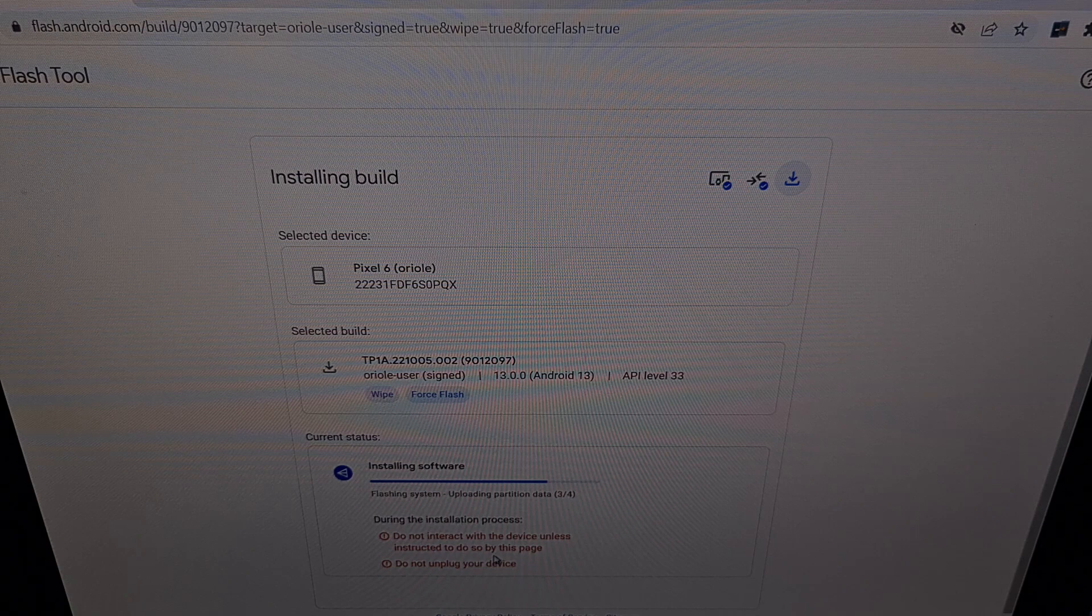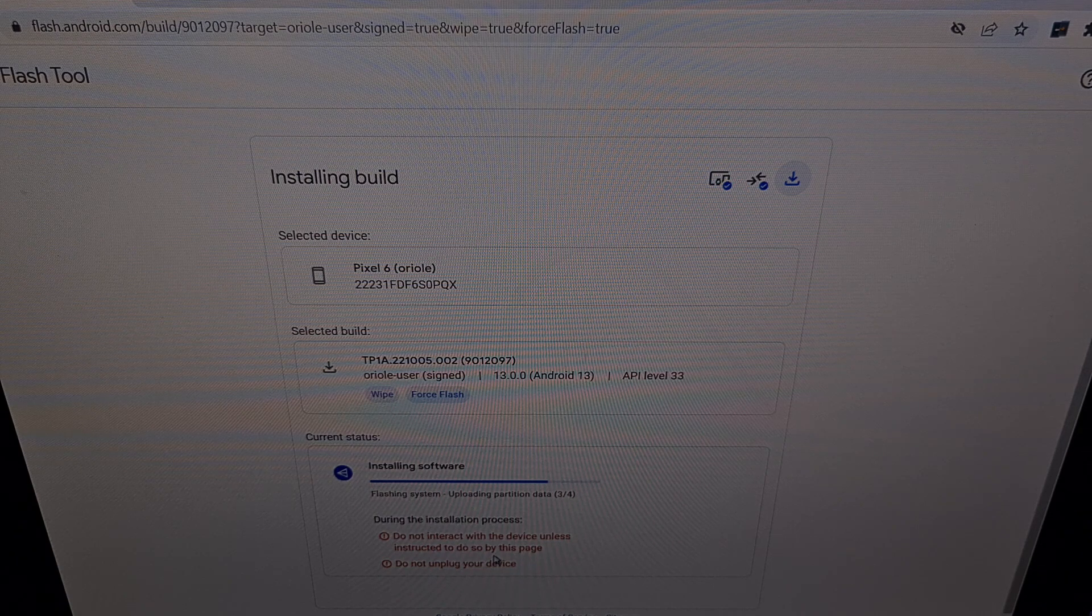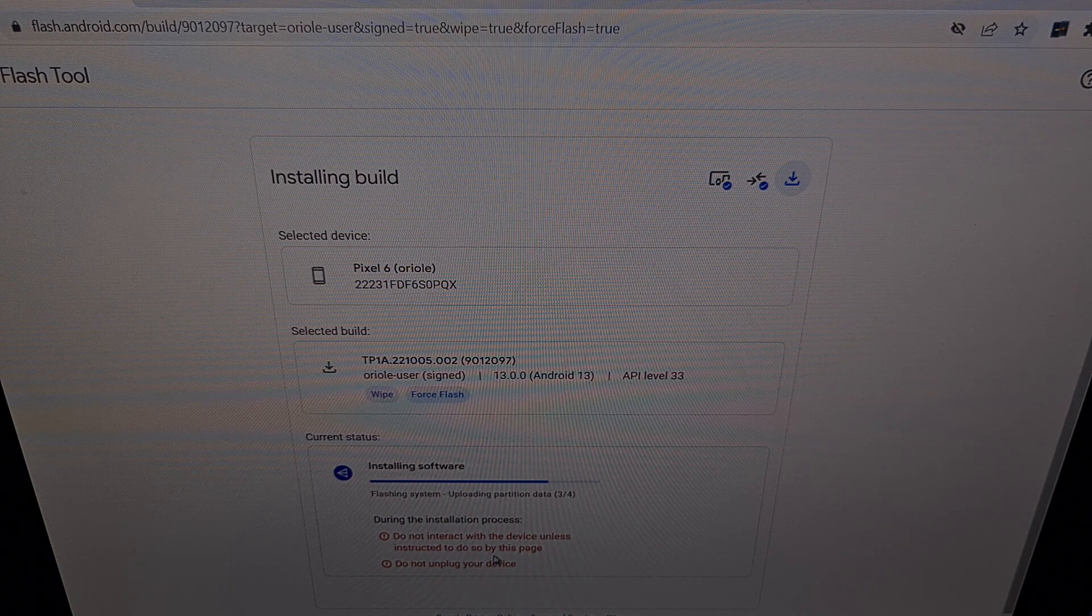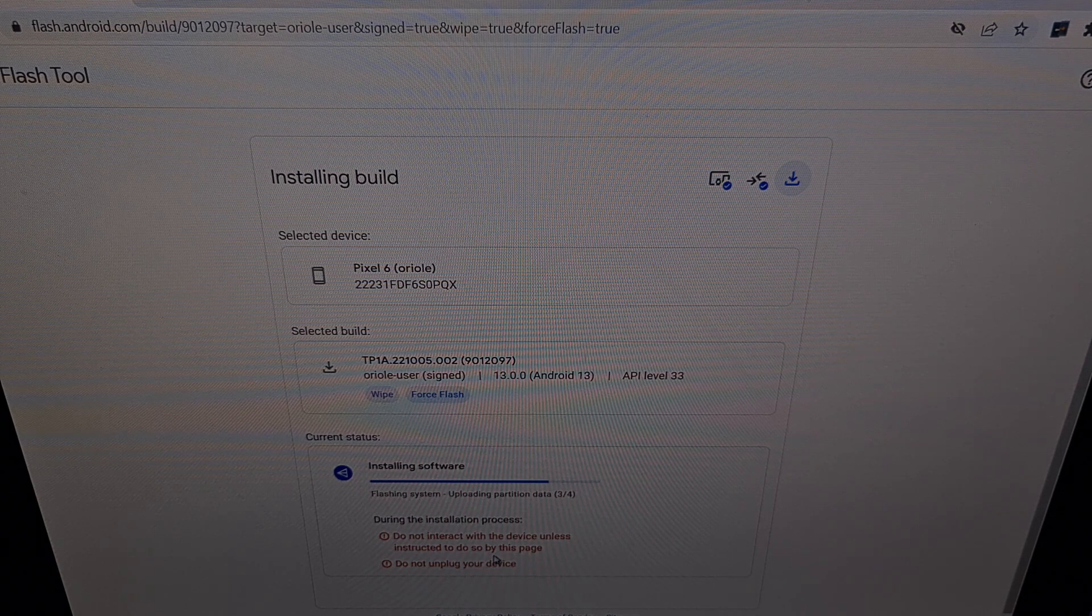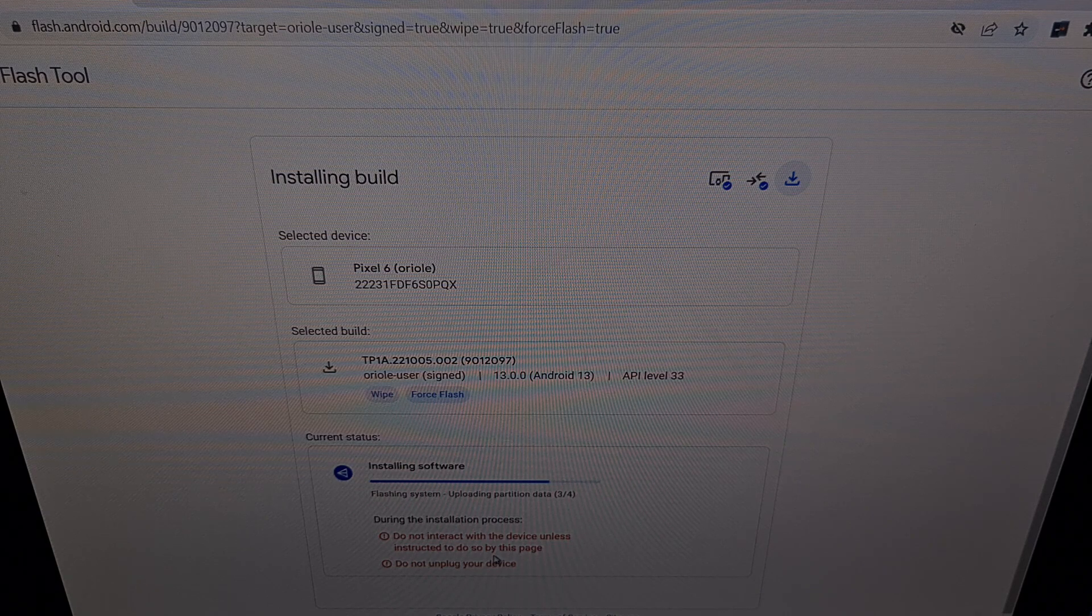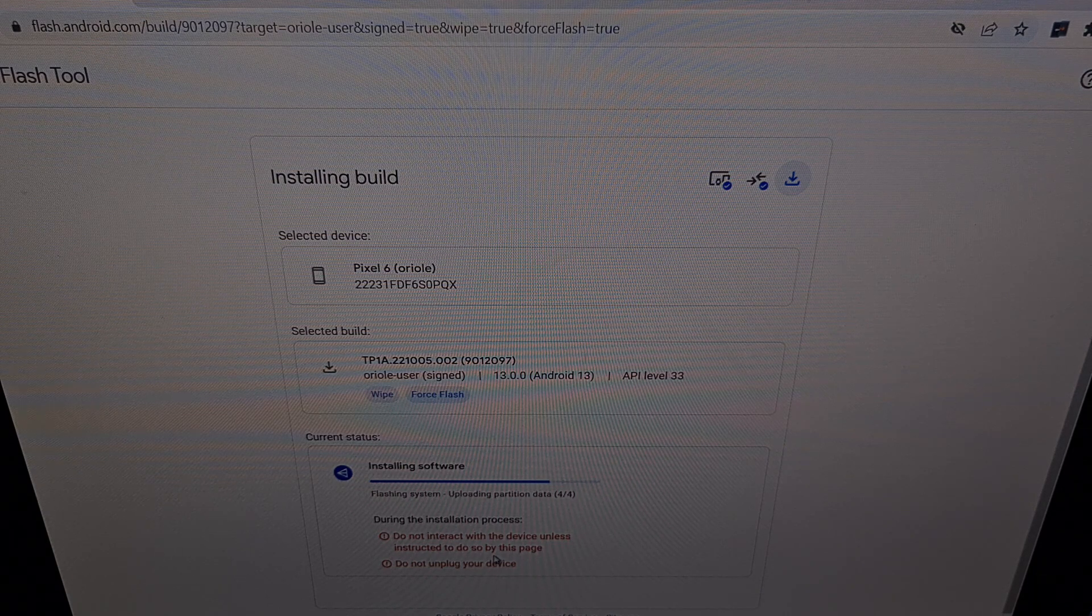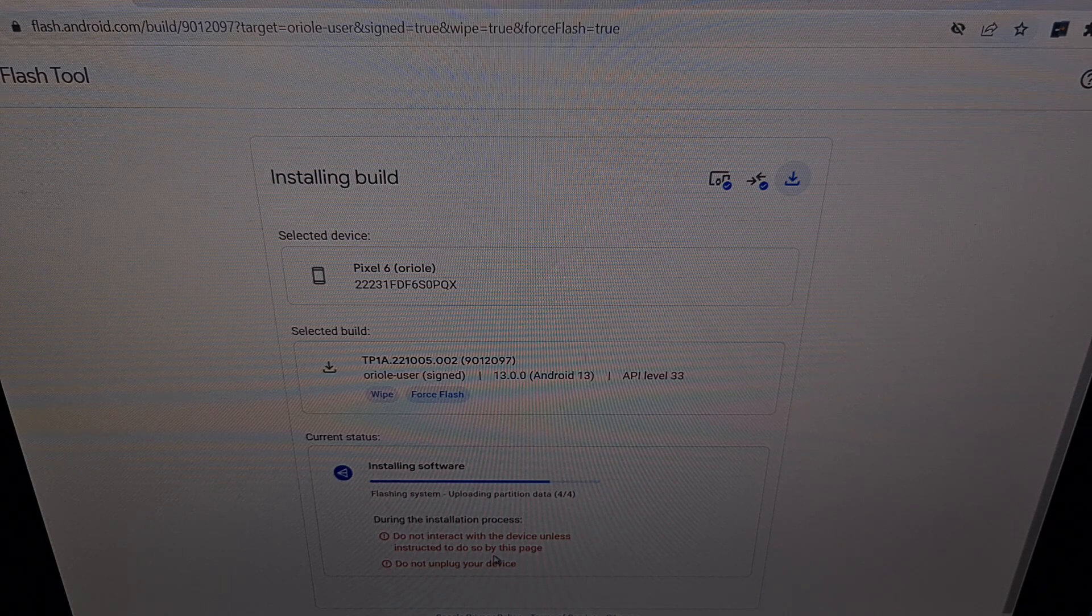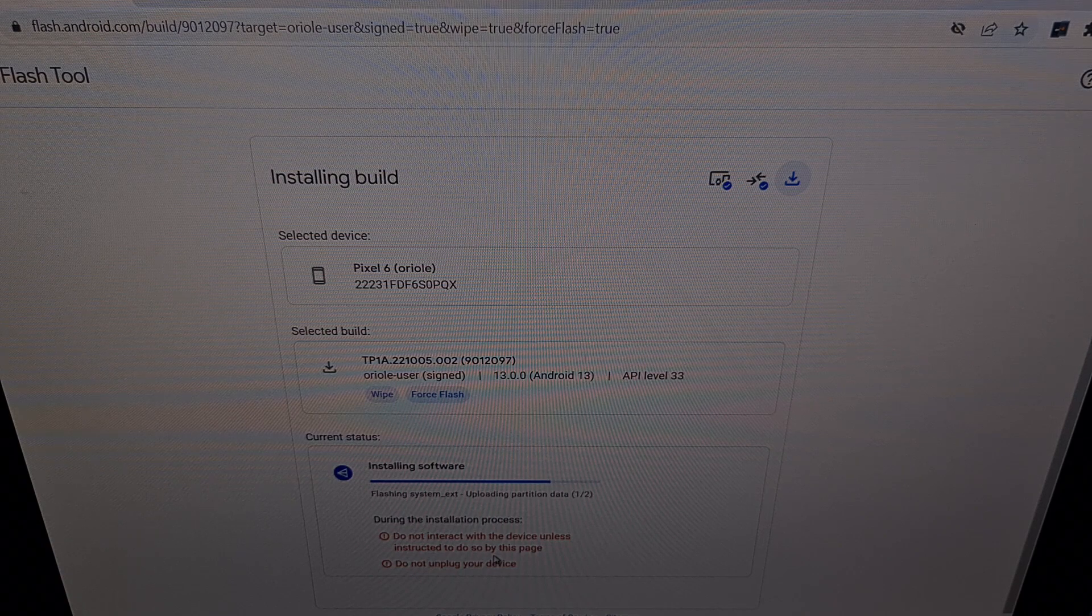You'll notice that after each of the sections that it's uploading for the partition data, after it uploads the partition data, it will flash that part of the partition data.